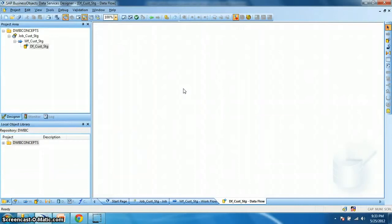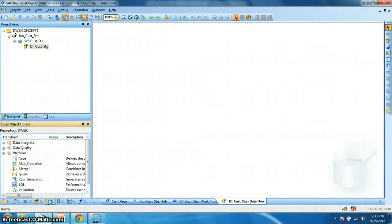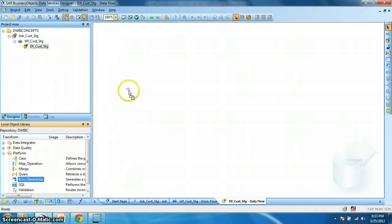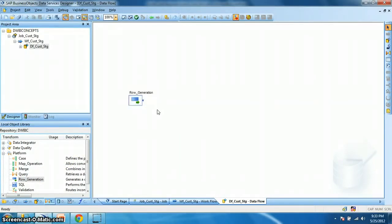So next go inside the data flow. Now we need a source table. What I will do here is I will take advantage of a data services transform row generation with which we can generate rows of data. And we will populate our target. So let's click the row generation, drag and drop on the data flow workspace. Let's keep the name as row generation.